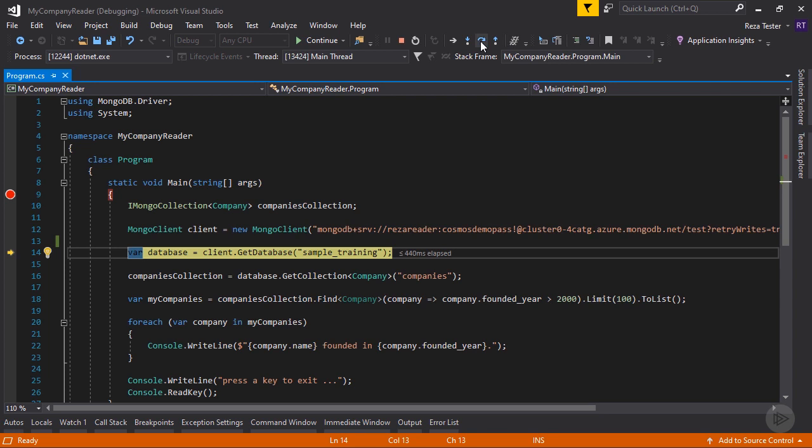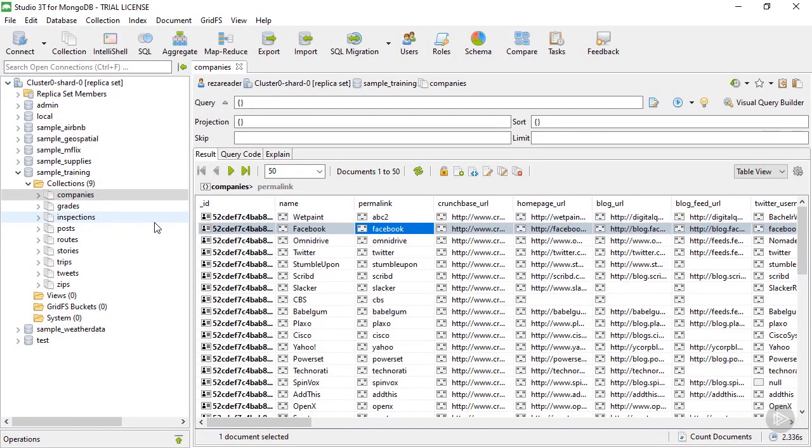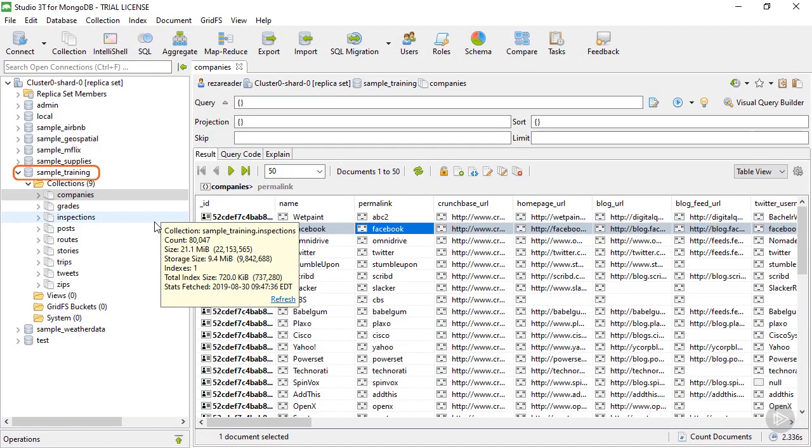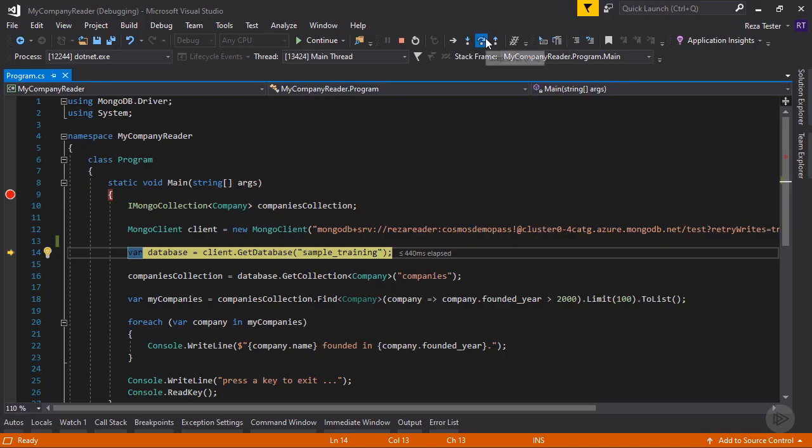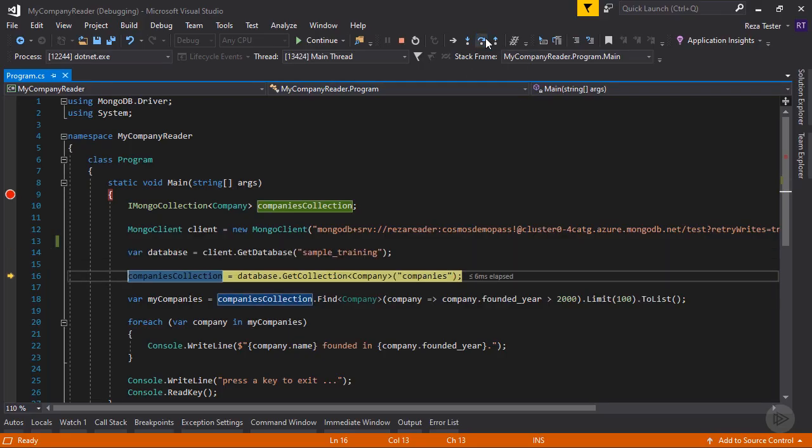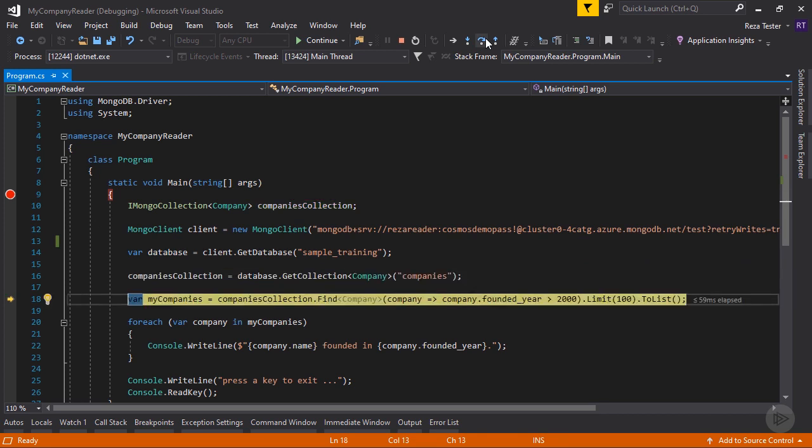In the next step, you need to get a reference to the database you're willing to work with. As you can see, the name of the database is sample_training. We can confirm that by going back to Studio 3T and confirm the name of the database. And since we are here, let's remember the name of the collection as well, which is companies. So let's run this step. And in the next step, I'm going to get a reference to the companies collection within my sample_training database. And here you can go ahead and do many things with this collection reference.